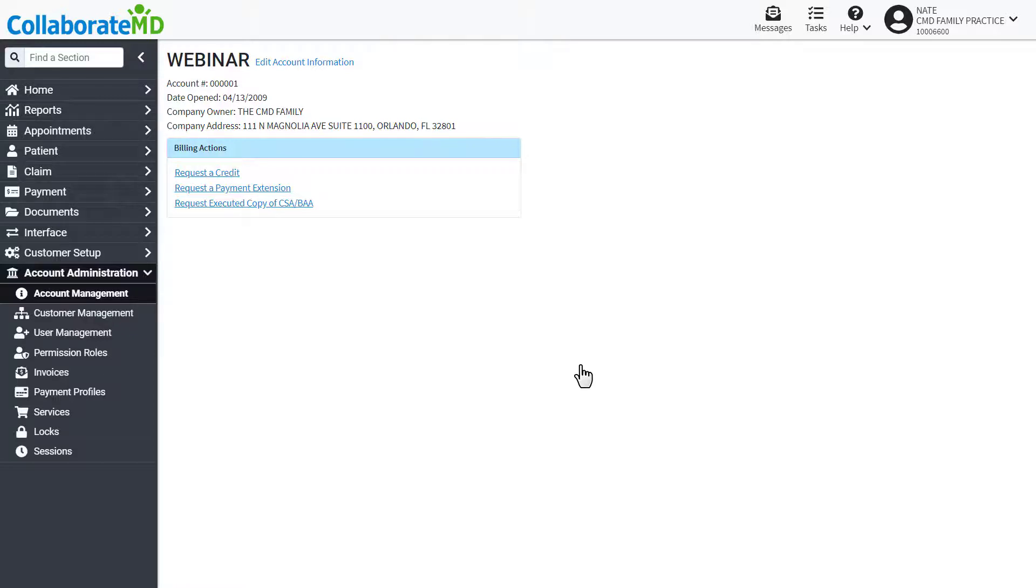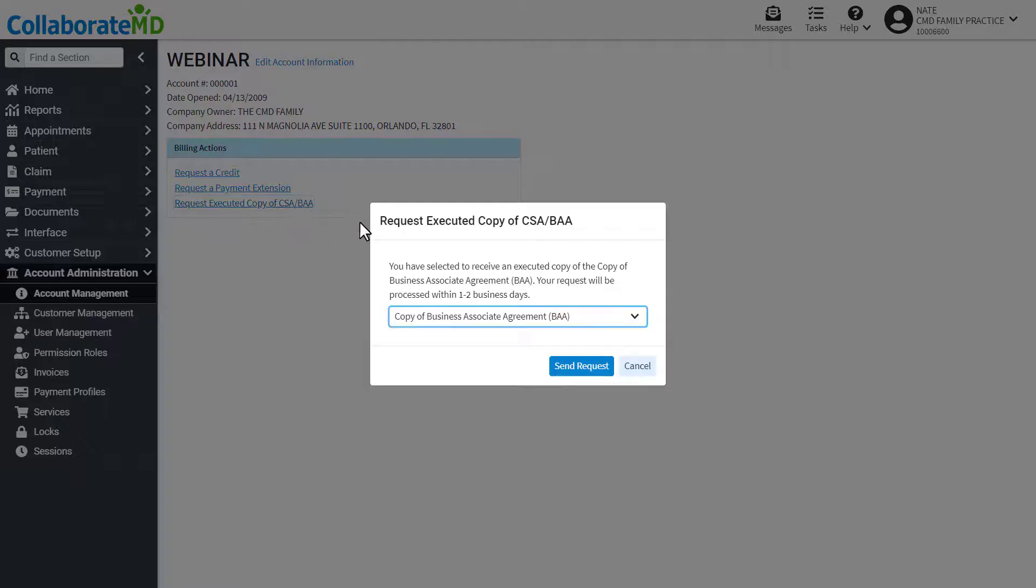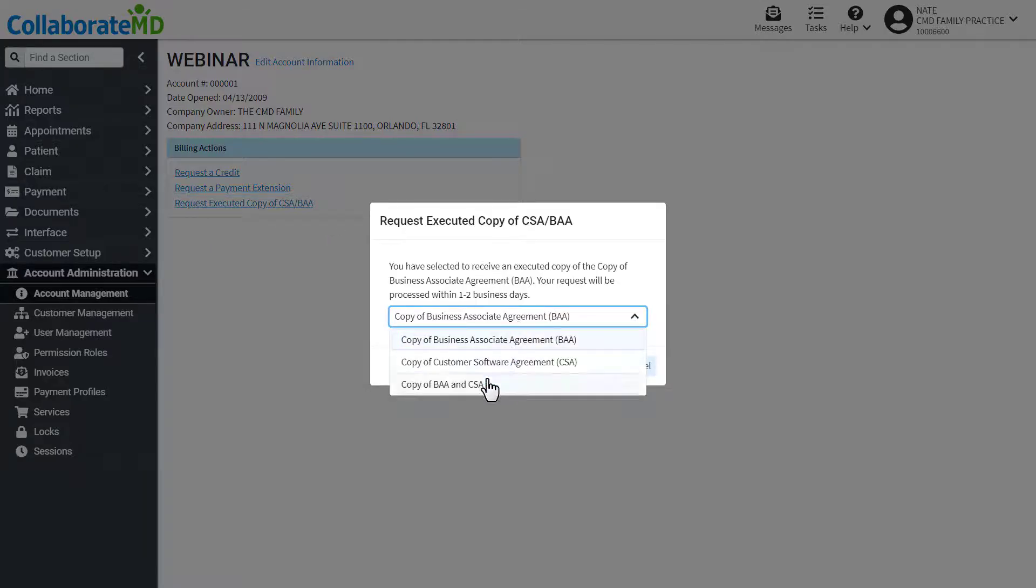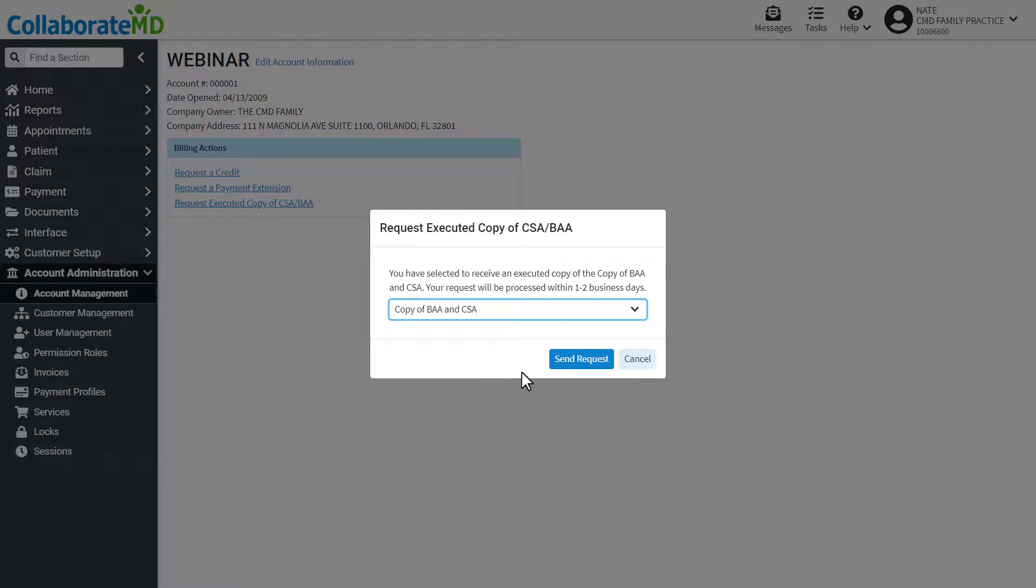Need an executed copy of your customer software agreement or business associate agreement? Click on the link to submit your request.